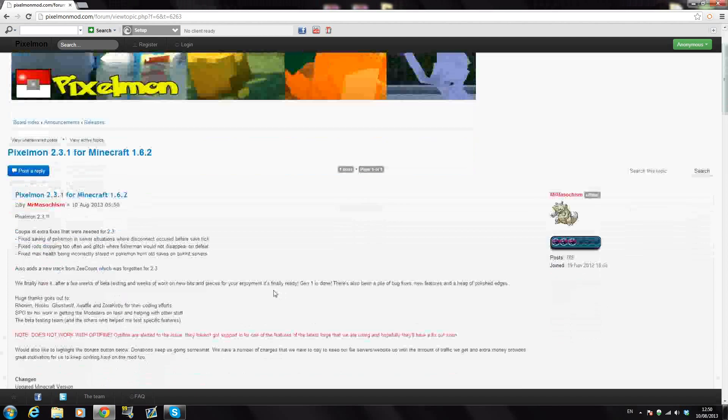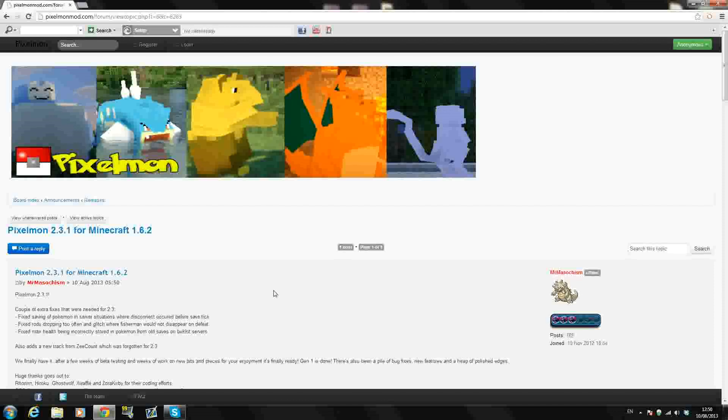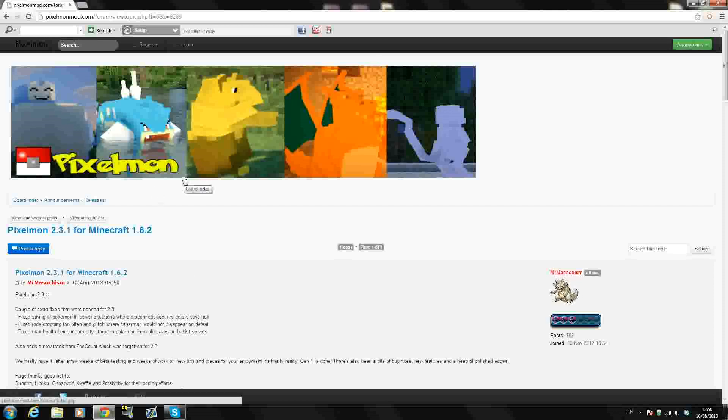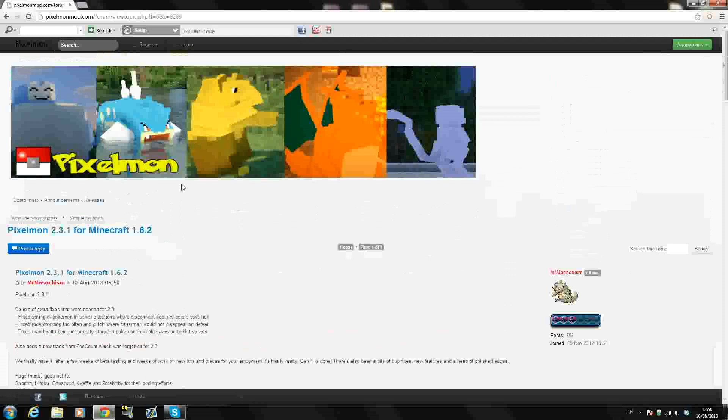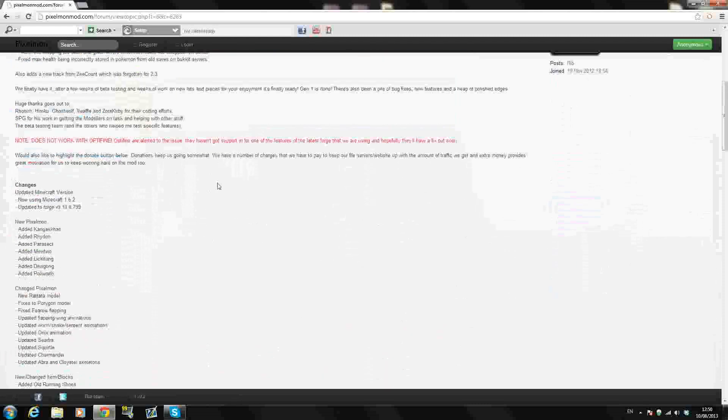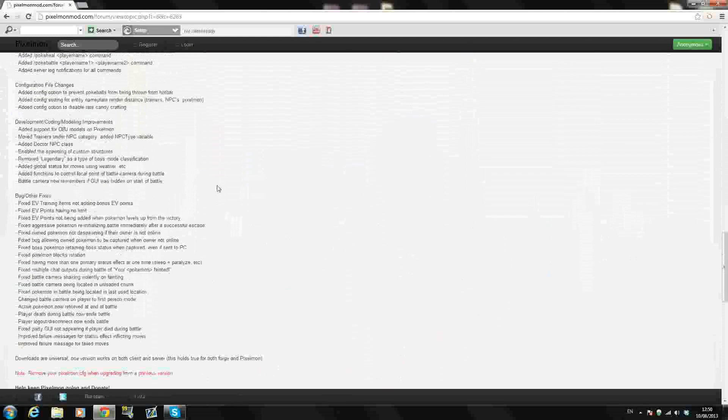I'm going to be showing you how to install it. You're only going to need two download links on the exact same page right here, this Pixelmon forum page. Just go to the link in the description under downloads and that will bring you to this page. Once you get here...